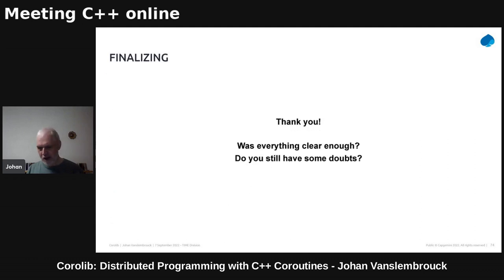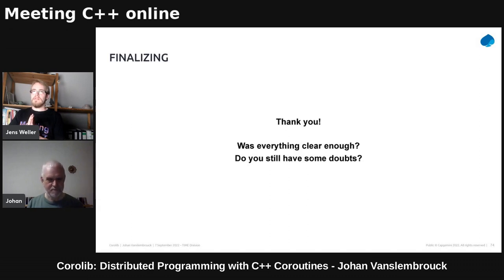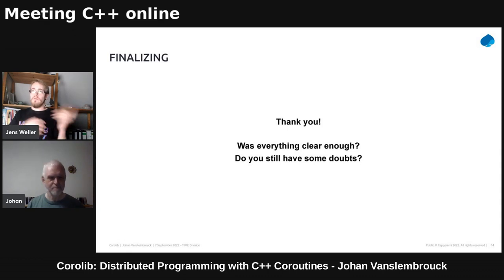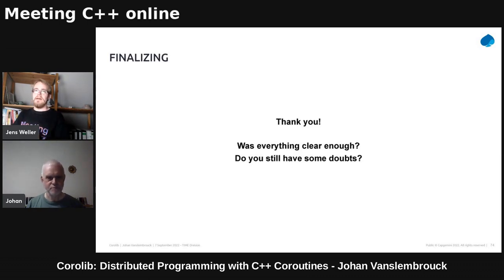Sorry for taking more than one hour of your time. Thank you for your talk — that was really interesting and very good slides. We're going to move now to gather to answer any questions and go through your slides again. Thank you, Johan.